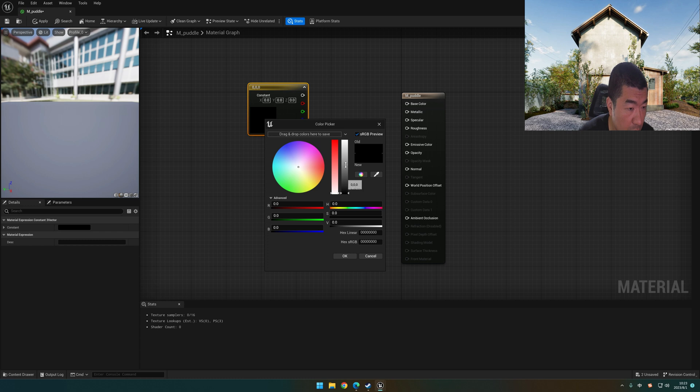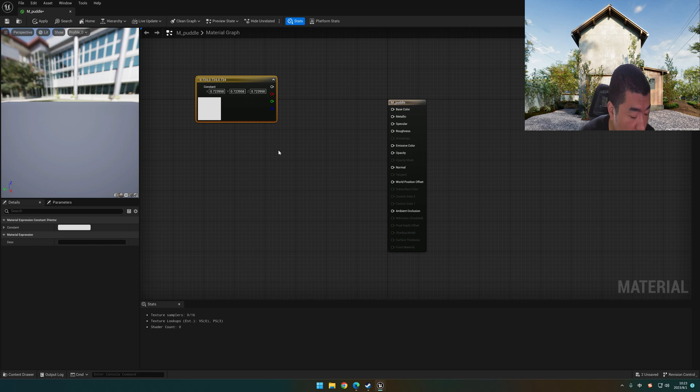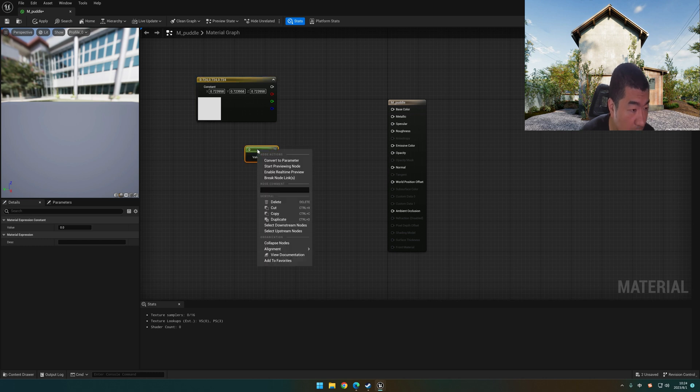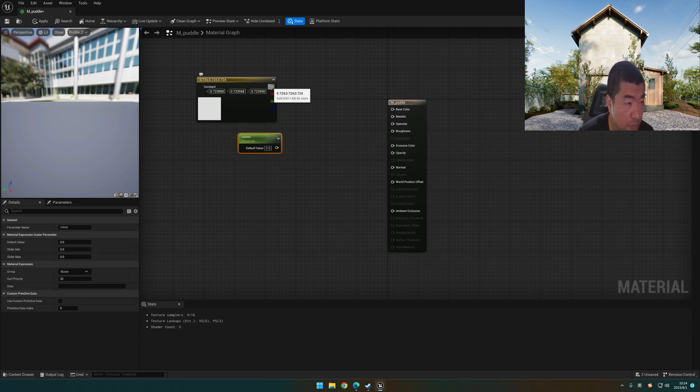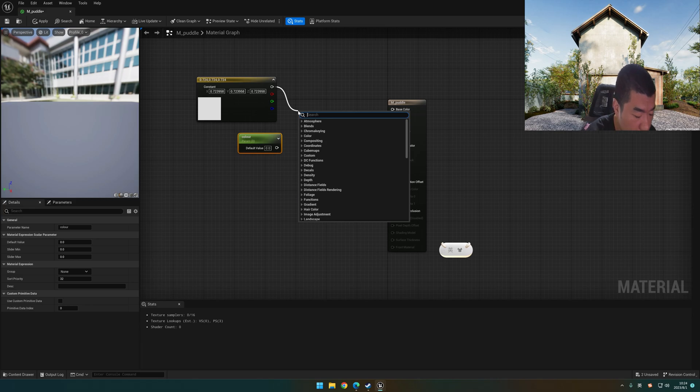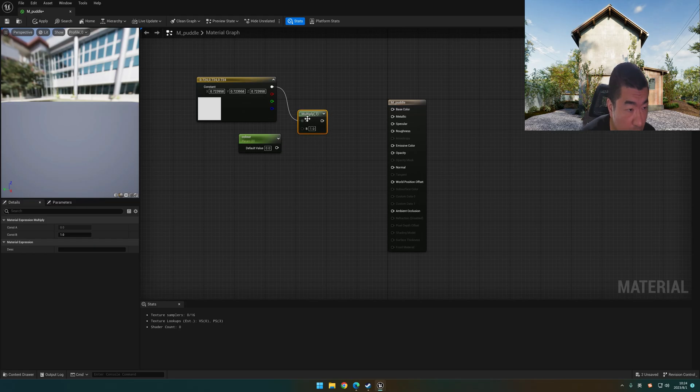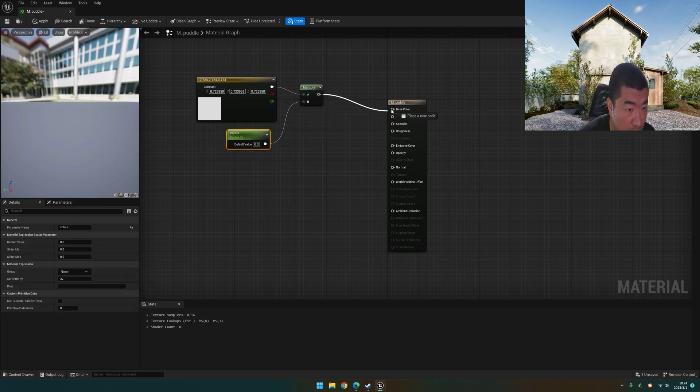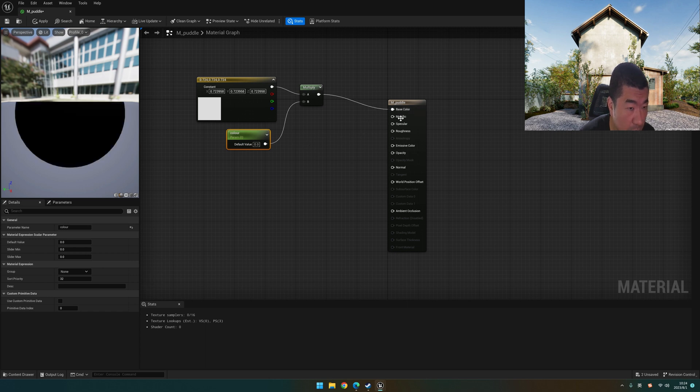You can change the color to green or white or whatever. And we hold the key 1 clicked and right-click on the menu. So let's convert to parameter. Let's rename it with color. Let's multiply it together and connect it to the base color. Yeah, it should be our puddle's base color.